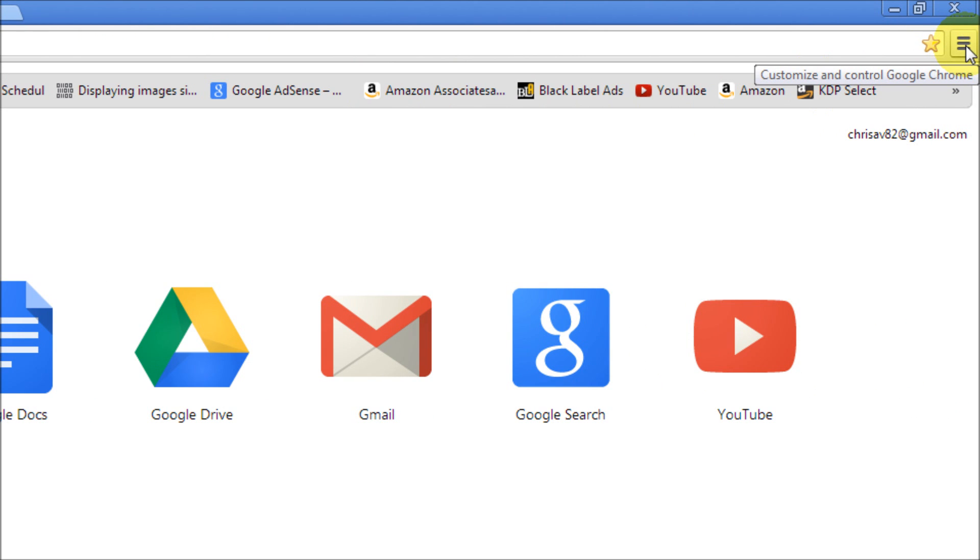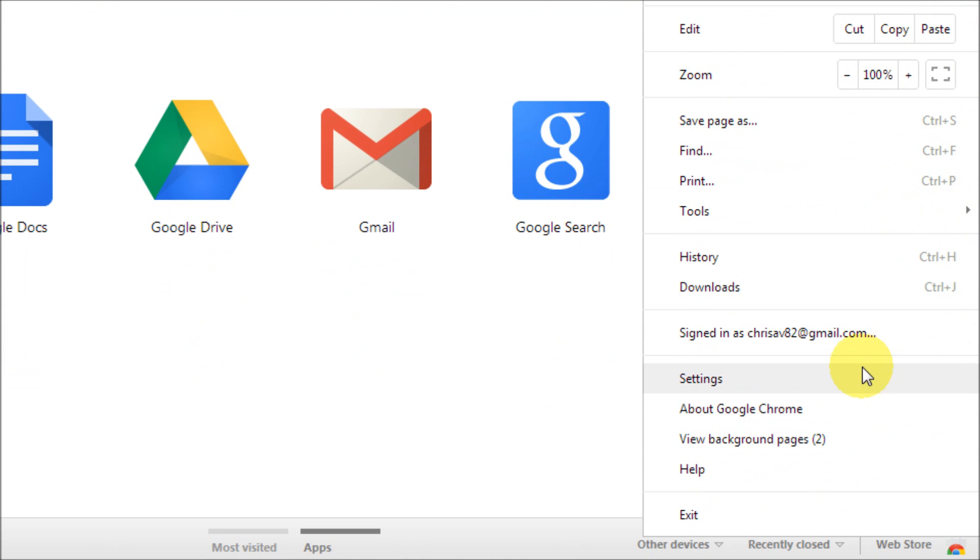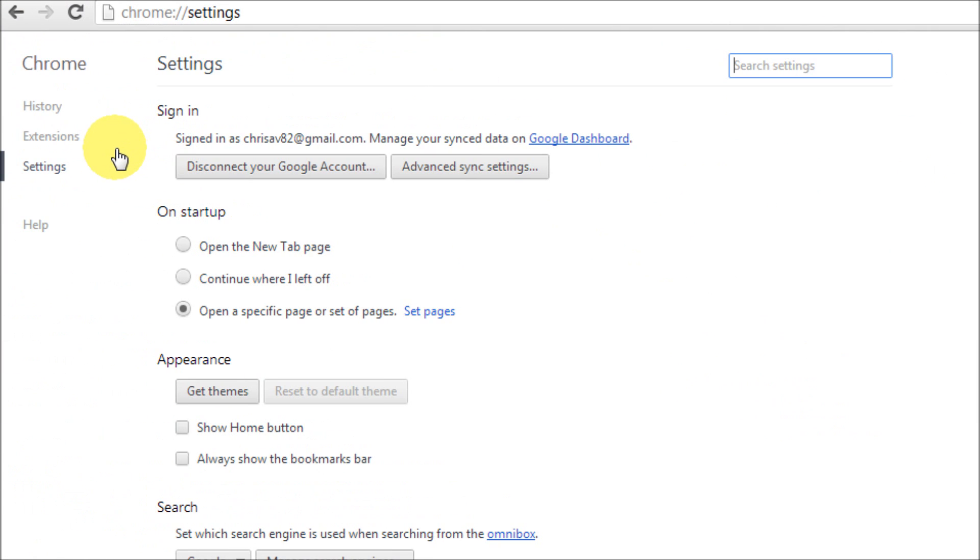Click on that once. We're going to go down to settings, click on settings, then we're going to go over to the left hand side and click on extensions.